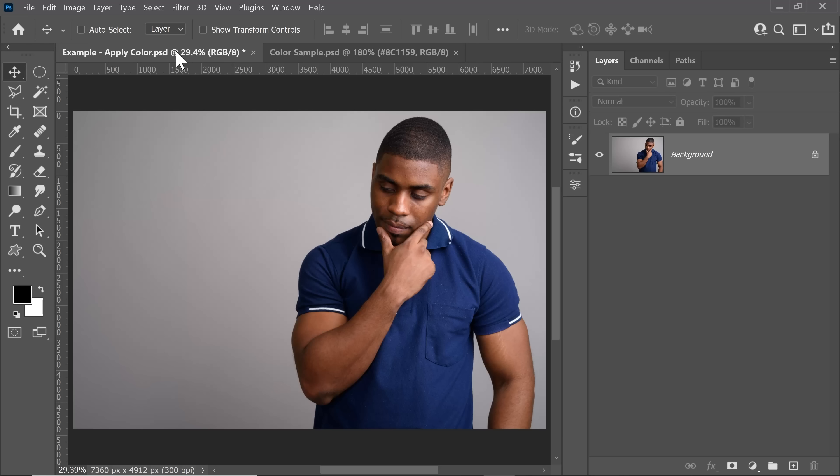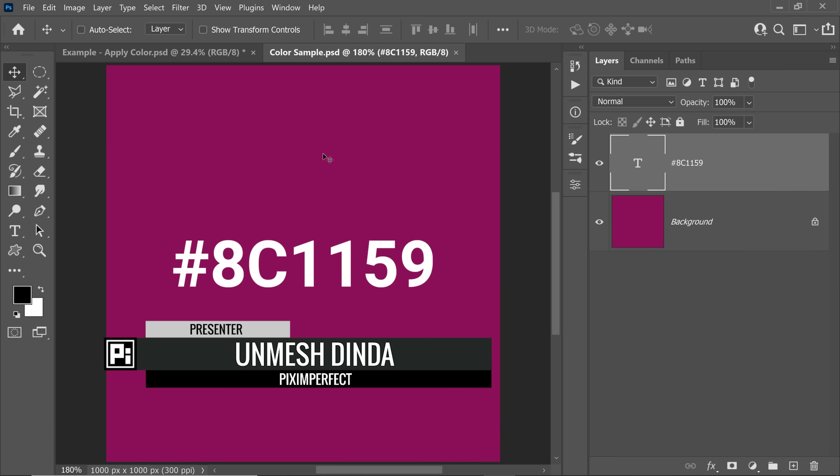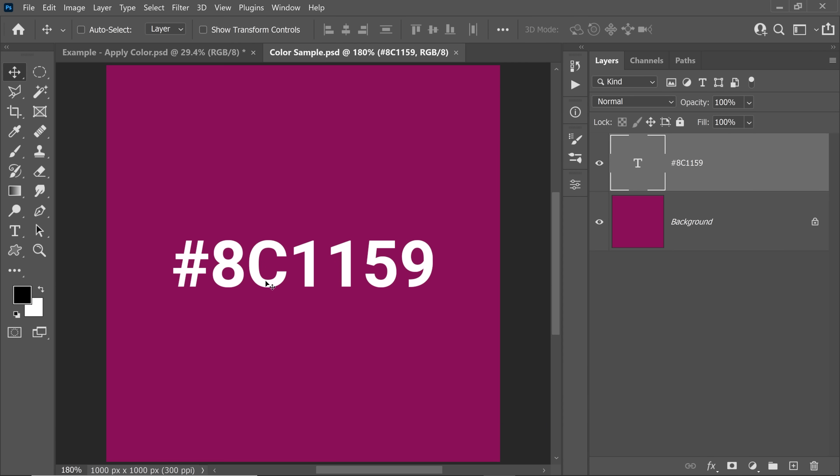Today I'm going to share with you how to apply a specific color to any object using HSB values in Photoshop. Let's say this is the color that your client gave you and they want the shirt to be the exact same color. Maybe the client gave you the hex code, maybe they gave you the exact color. Either way, it's pretty simple.